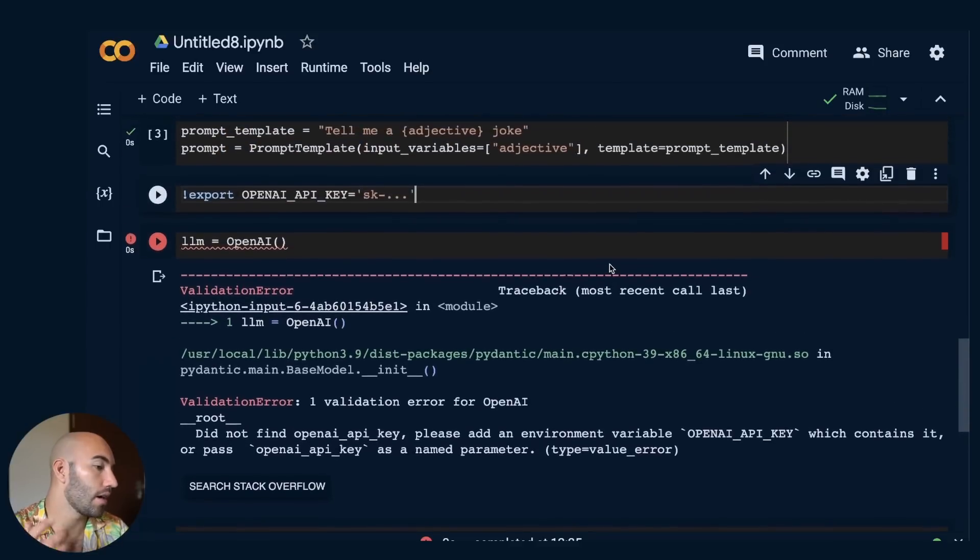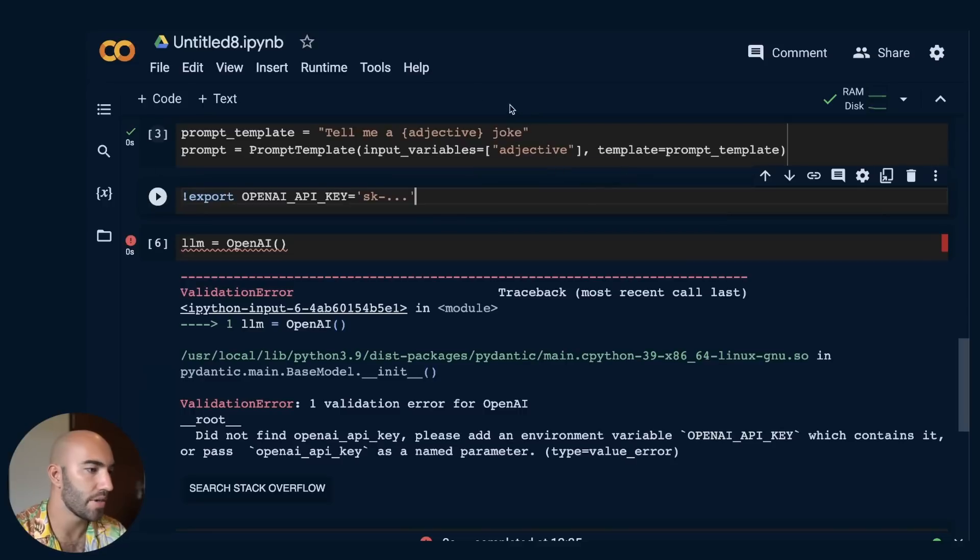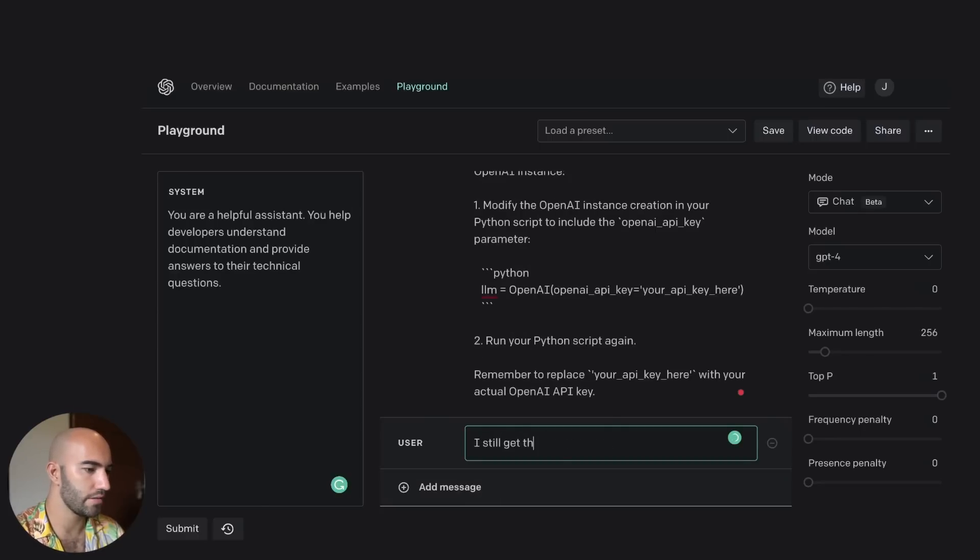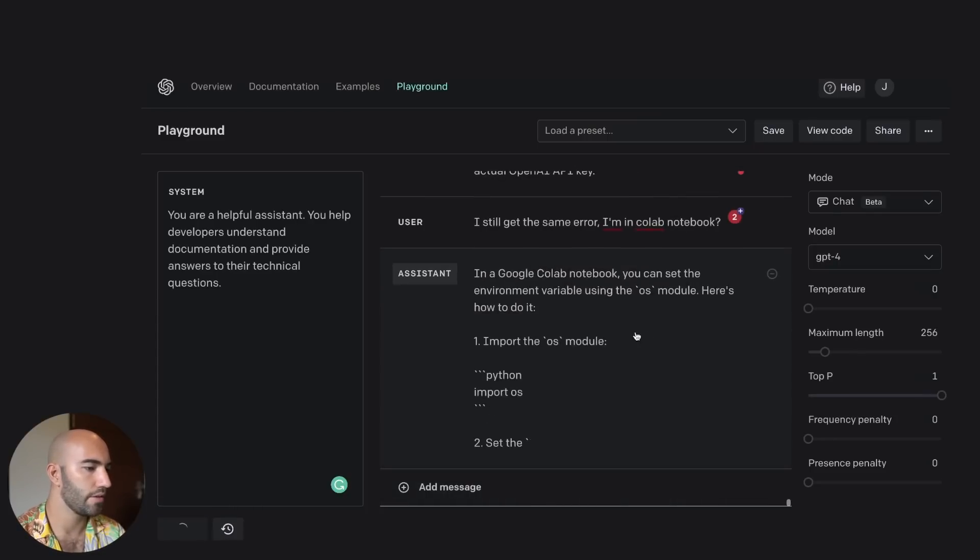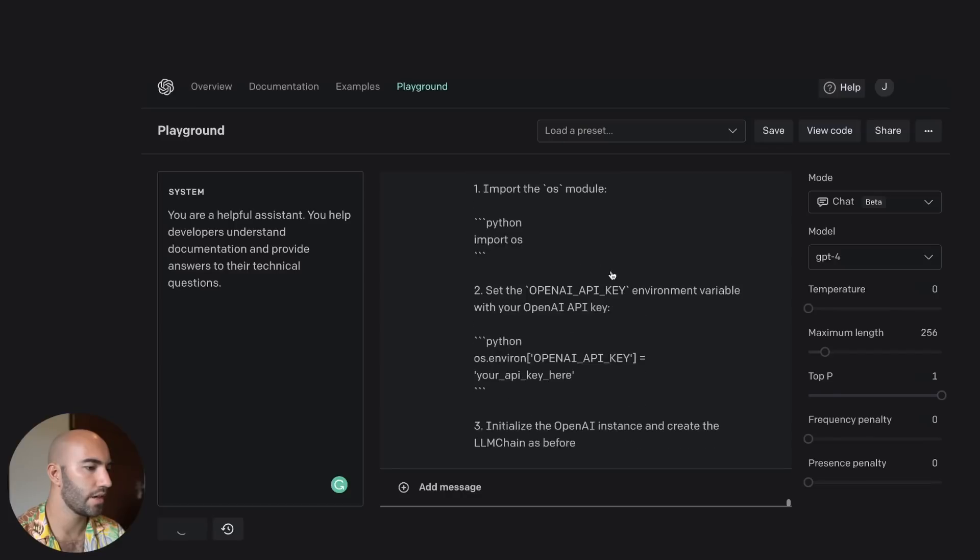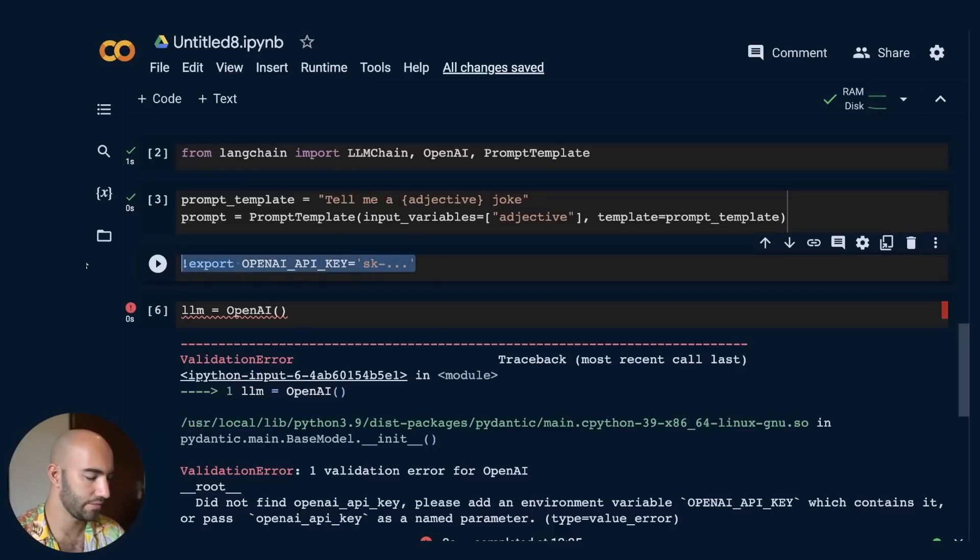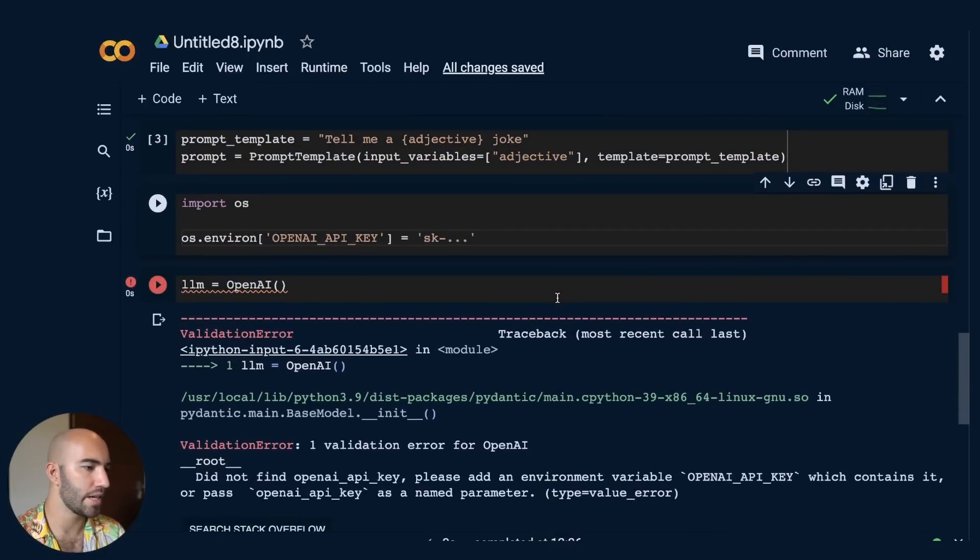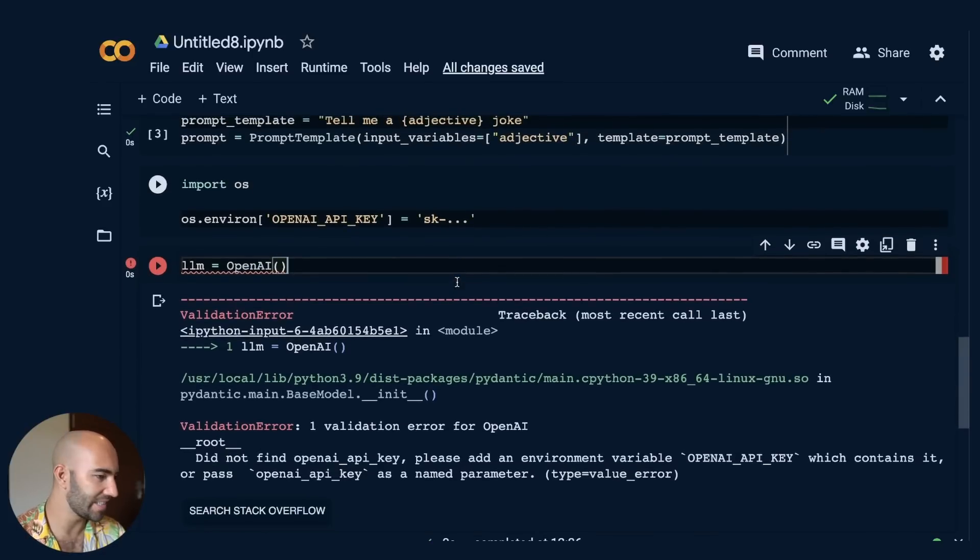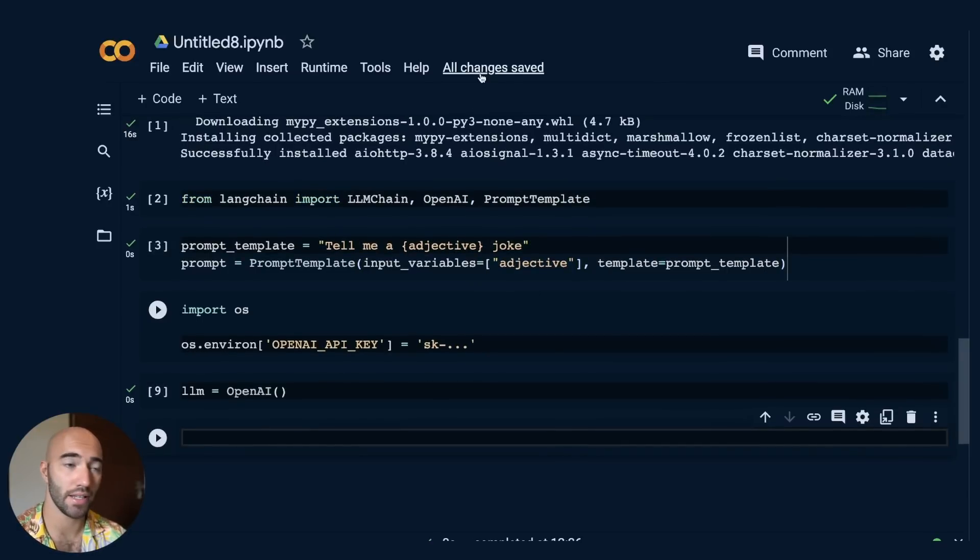Okay. So I'm going to say I'm still getting the same error. I'm in a Colab notebook and see if it can figure out what the issue is. I still get the same error. I'm in Colab notebook. Just write this. See what happens. Okay. You can set the environment variable using the OS module. Great. Okay. So right here is what I need. Let's set this. Import OS here. Okay. So I've passed in my API key to there now. Now let's see if it works. Okay. Perfect. So that is working.